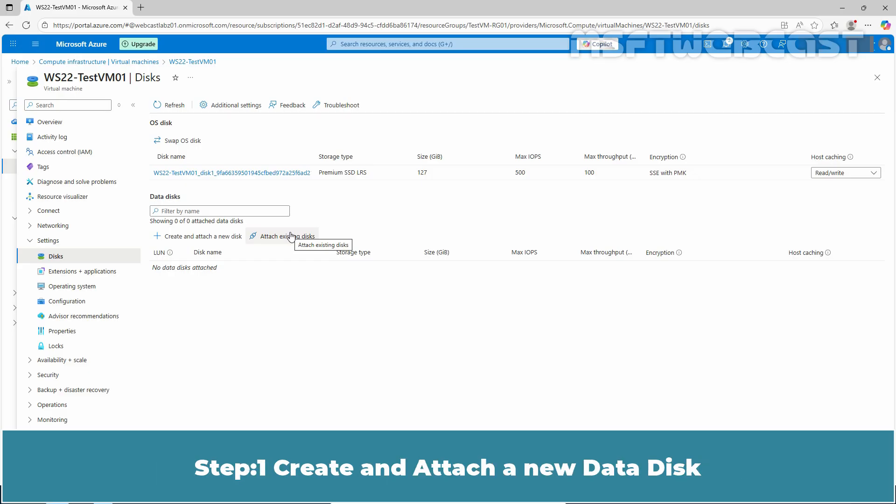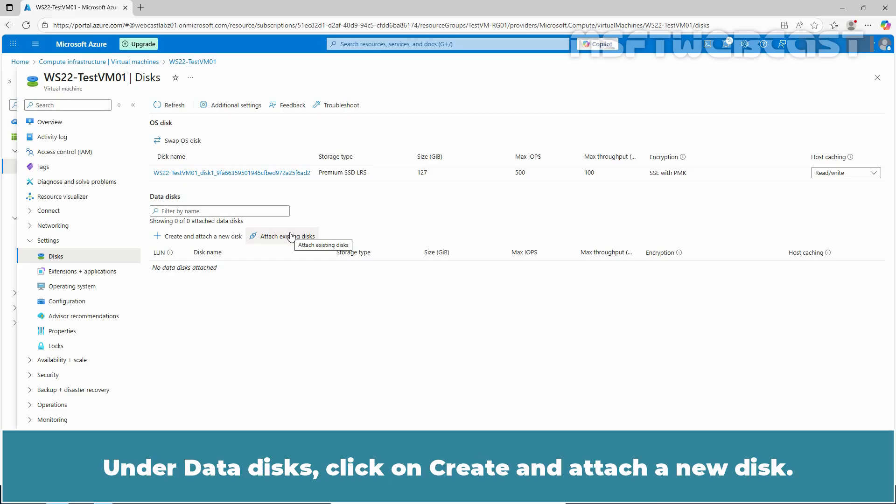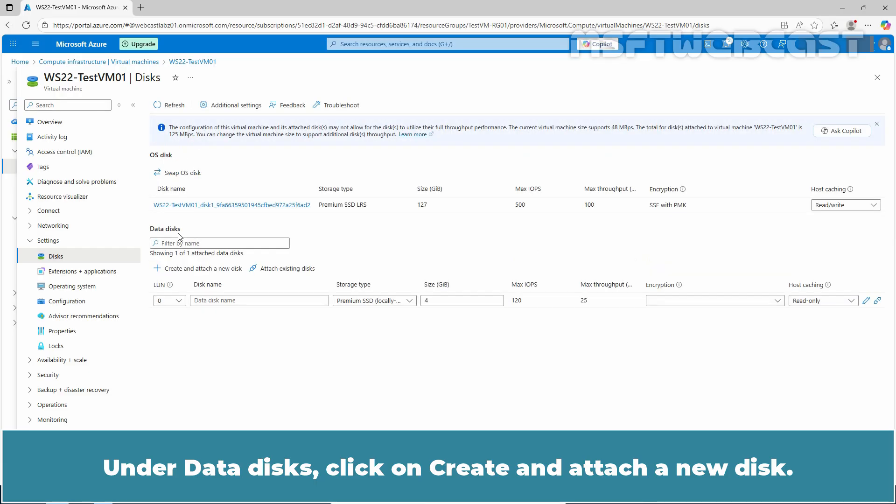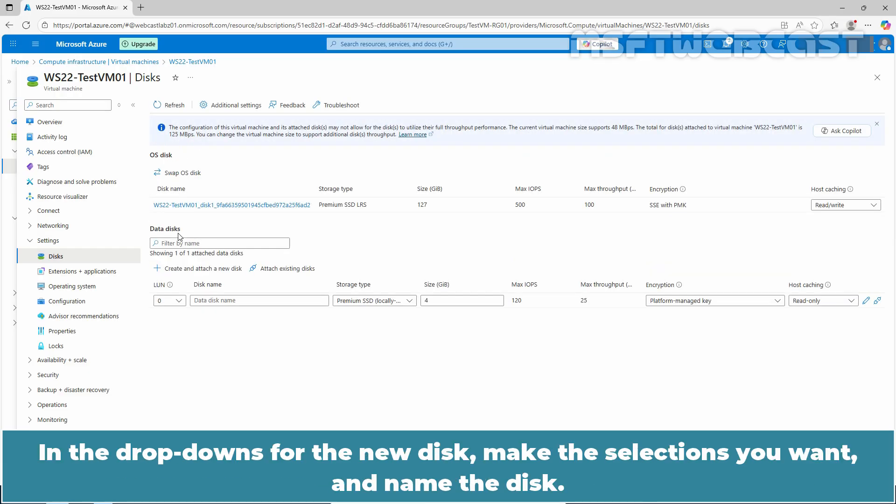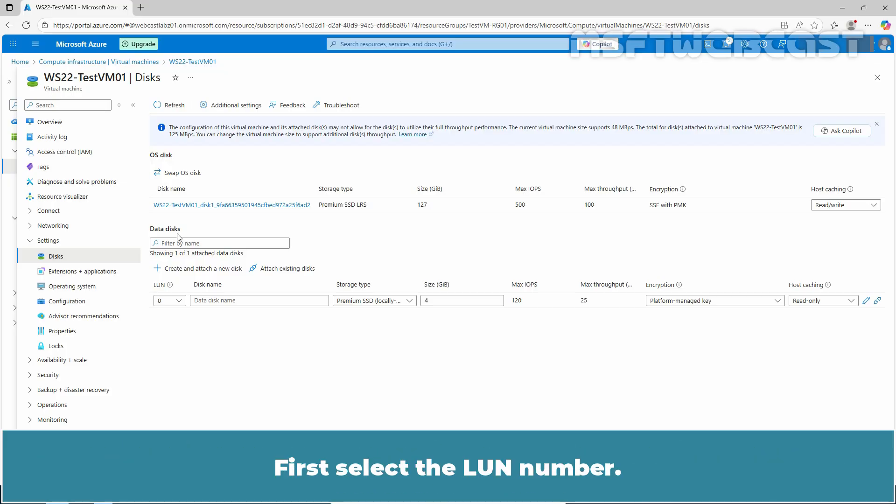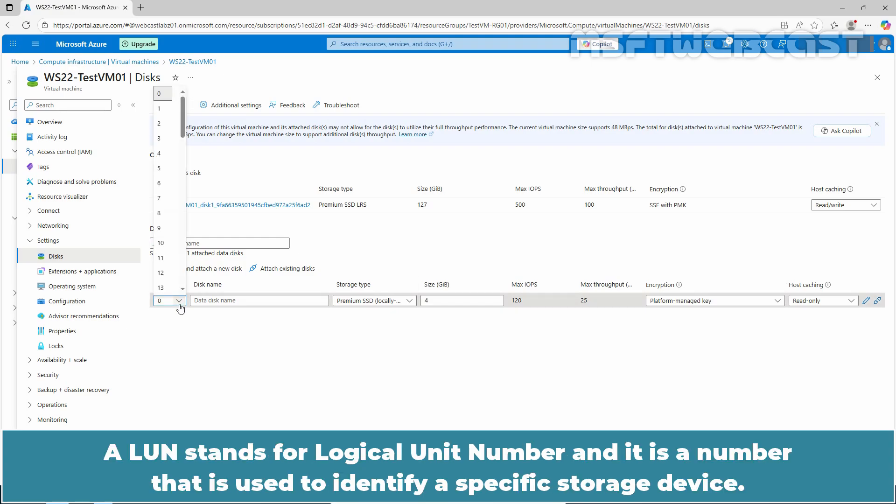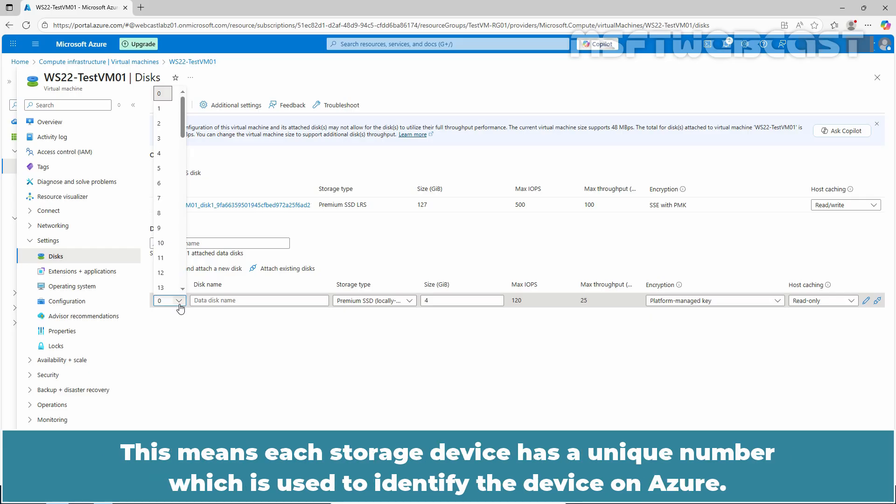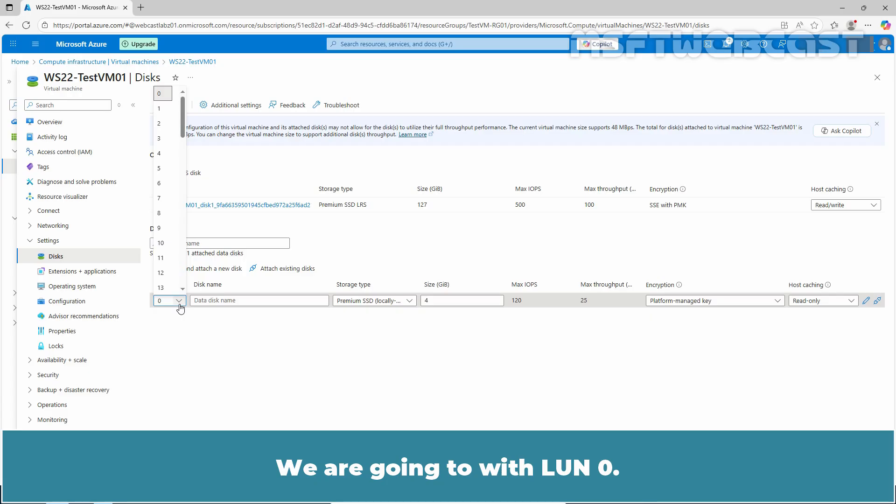Step 1: Create and attach a new data disk. Under Data disk, click on Create and attach a new disk. In the drop downs for the new disk, make the selections you want and name the disk. First select the LUN number. LUN stands for Logical Unit Number and it is a number that is used to identify a specific storage device. This means each storage device has a unique number which is used to identify the device on Azure. We are going with LUN 0.